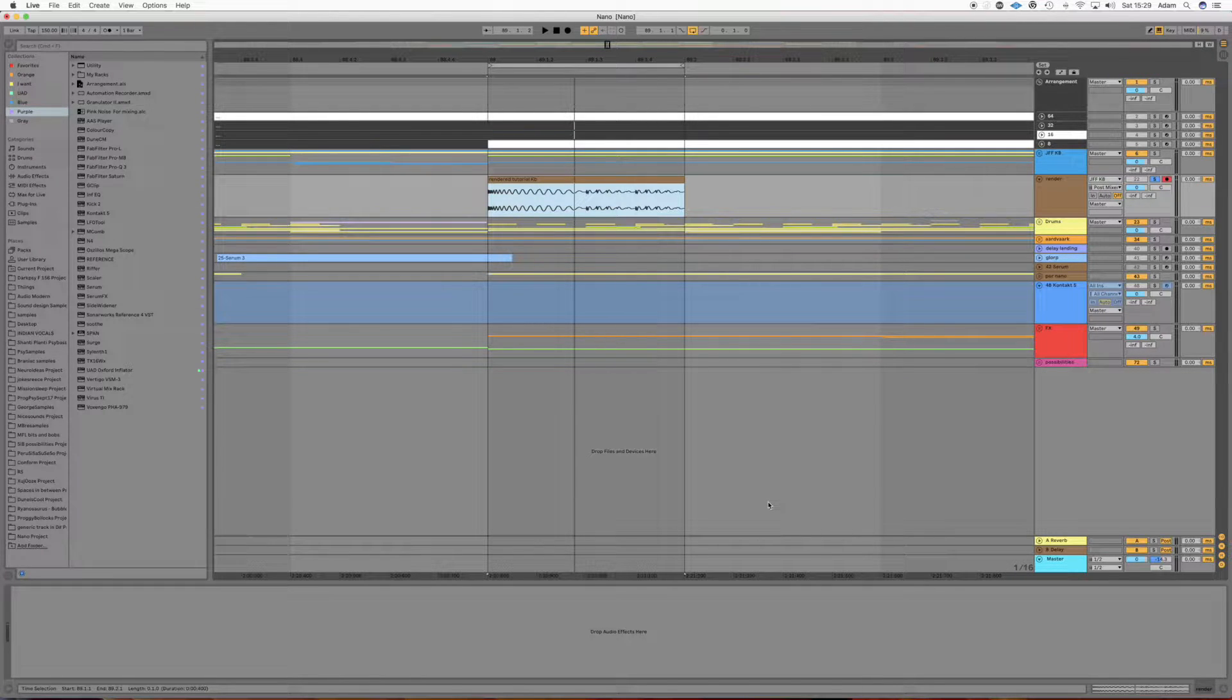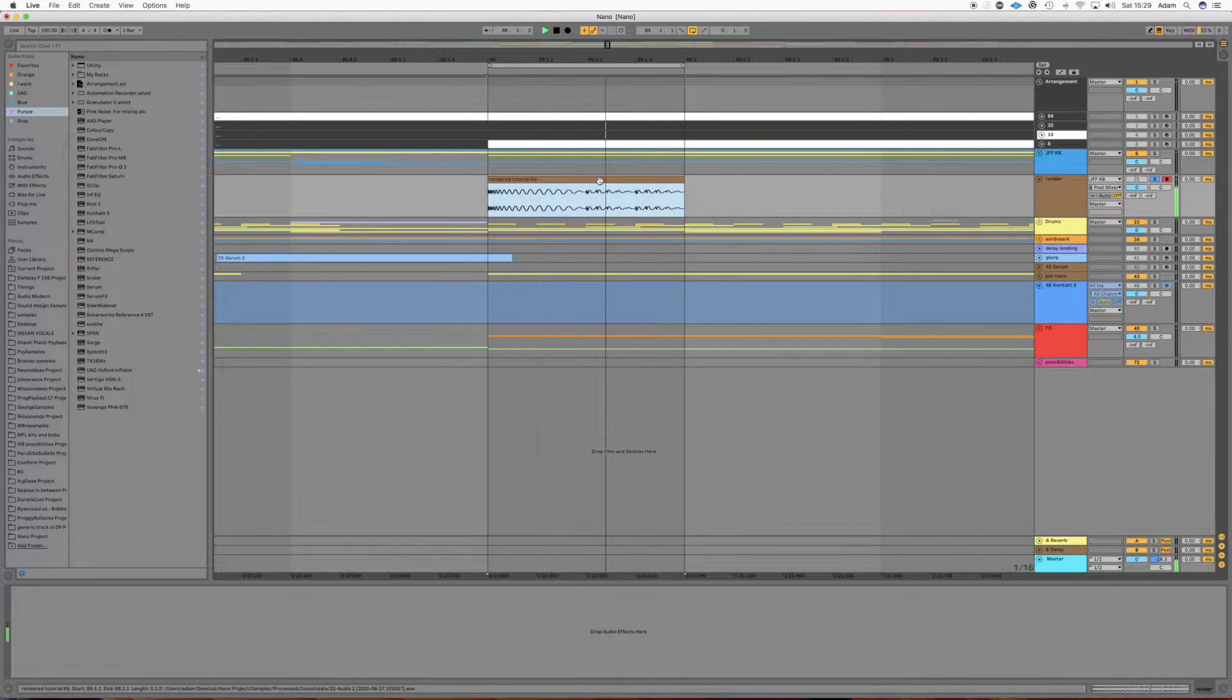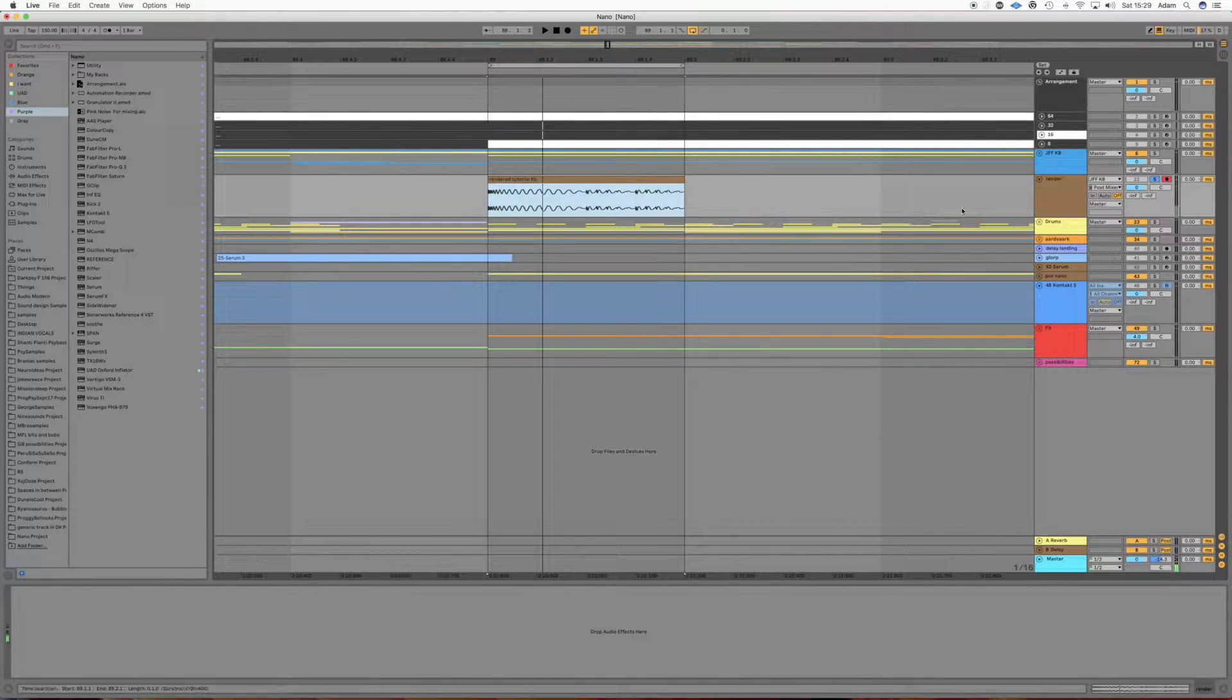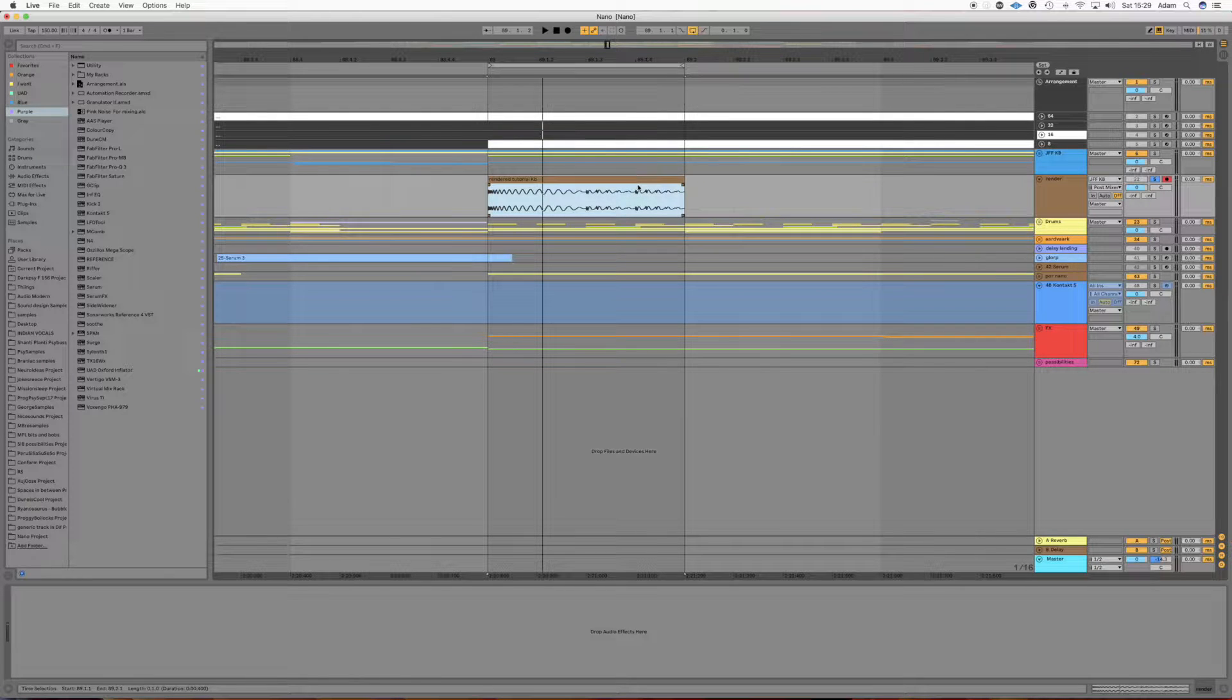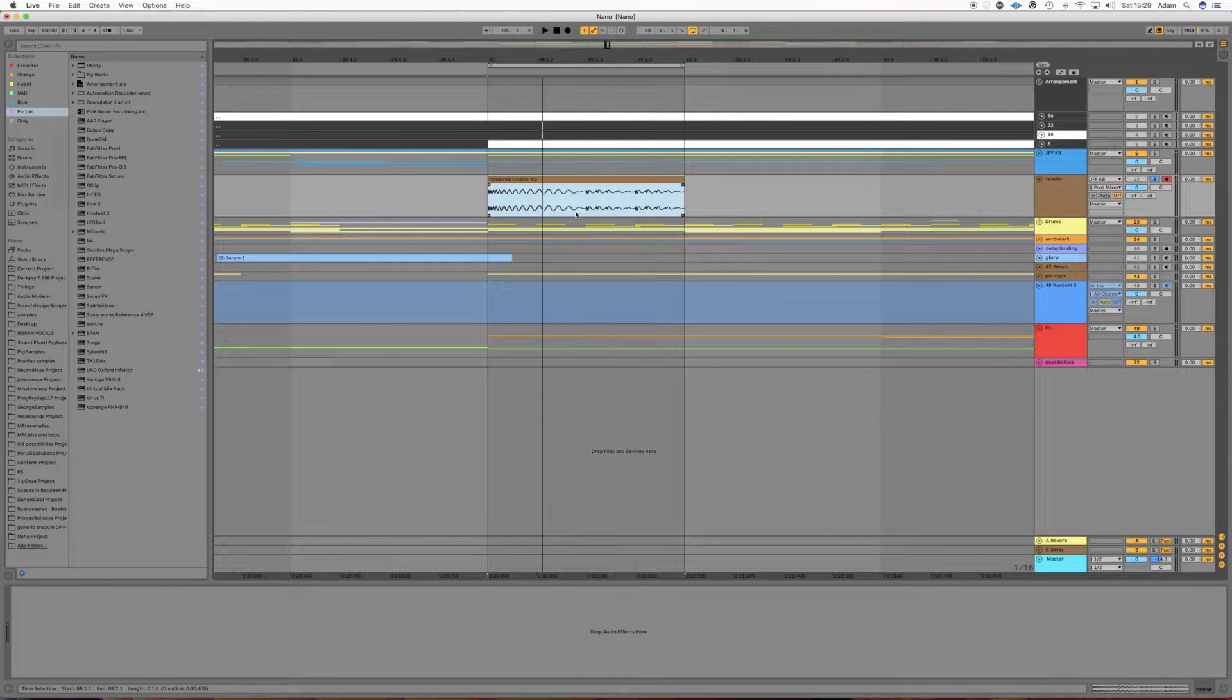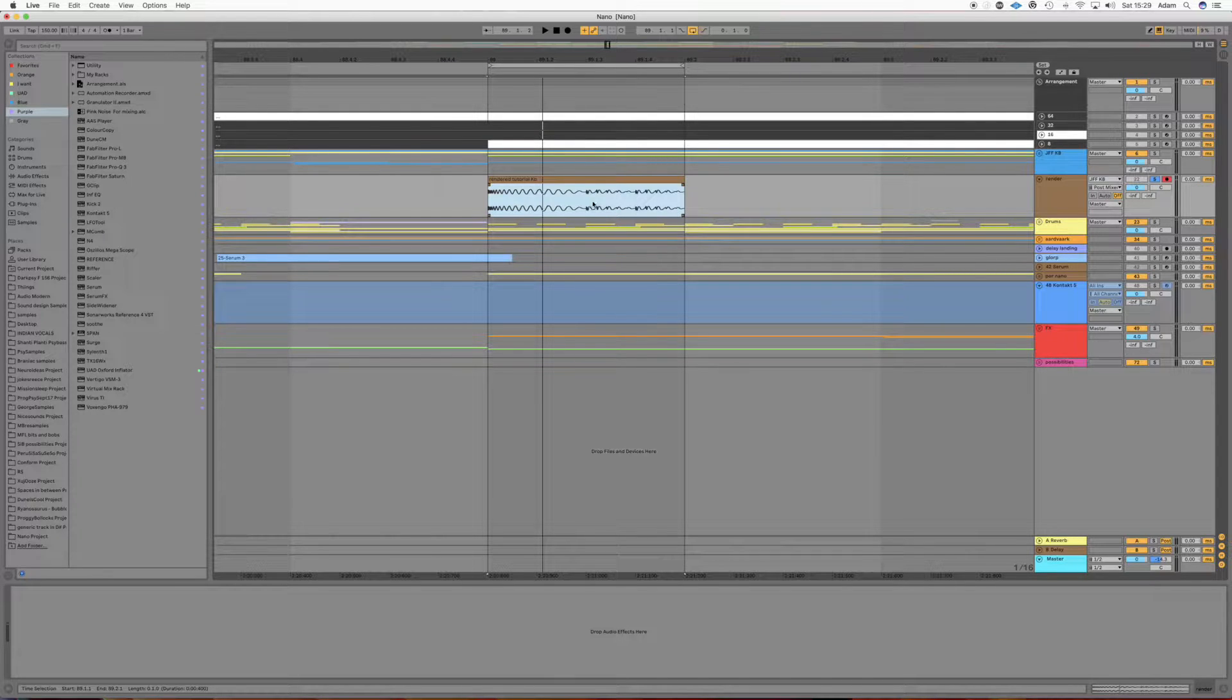So I've got here a rendered kick and bass from my track. Sounds like this. Alright, so if we end up in a situation where we've got our kick and bass rendered and we can't go back for some reason, but we want to affect these bass notes separately from the kick or the kick separately from the bass notes,